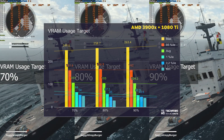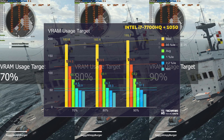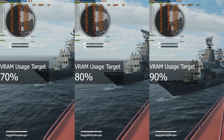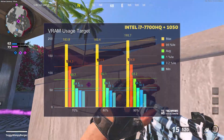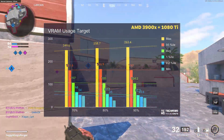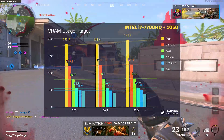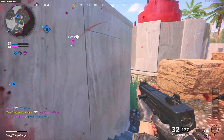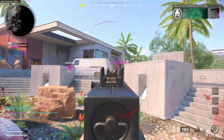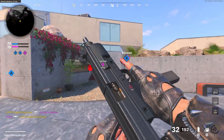Then we have VRAM usage target. This didn't seem to have too much of an effect, as my laptop was running on low graphic settings and my desktop was running on medium to high, so it wasn't going to use too much here. The higher the setting was set, the more maximum FPS I gained on both my 1050 and my 1080, though average FPS was basically left at exactly the same number. Having a higher VRAM usage target means you can utilize more of the VRAM available on your graphics card, which is a good thing. I'd recommend having this higher up.